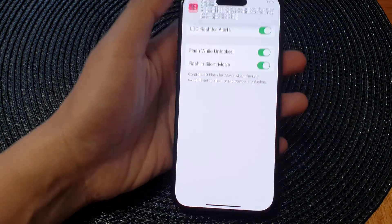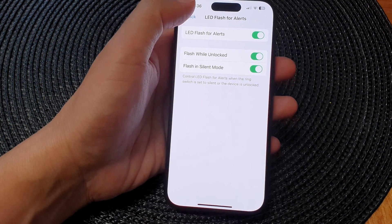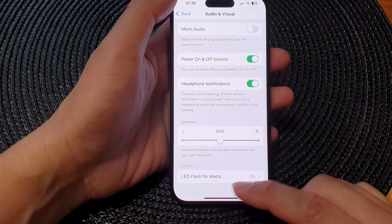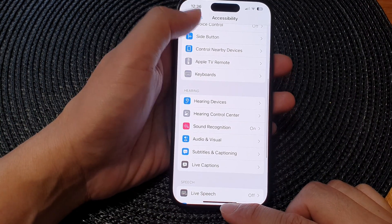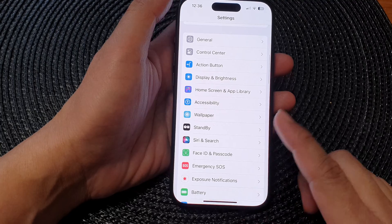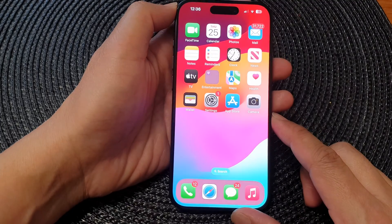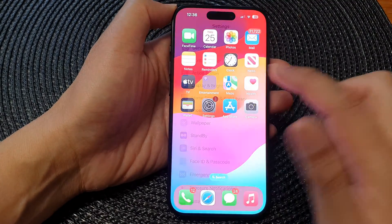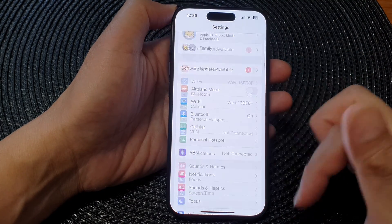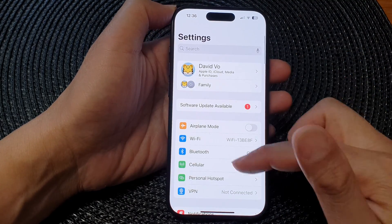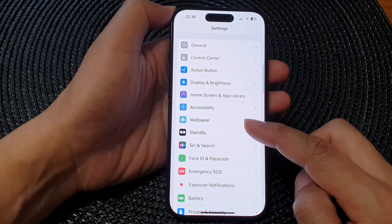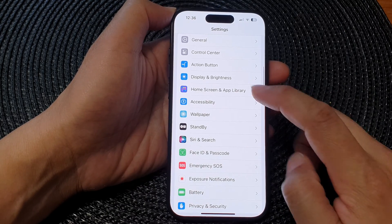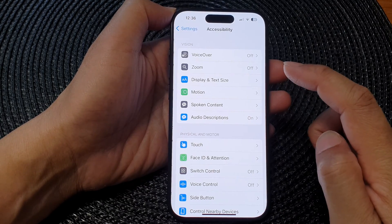First, let's go back to the home screen by swiping up at the bottom of the screen. Then on the home screen, tap on Settings. Now in Settings, scroll down and then tap on Accessibility.